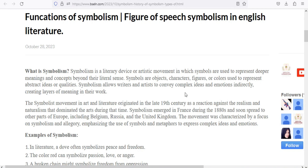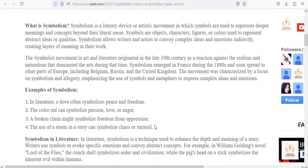As I have told you, symbolism as a movement began in the 19th century, opposite to realism and naturalism. In the 1880s in Europe, Russia, and the United States, this movement used allegory and symbols to express complex ideas or emotions, including supernatural ideas such as ghosts and witches, which also represent different symbols.